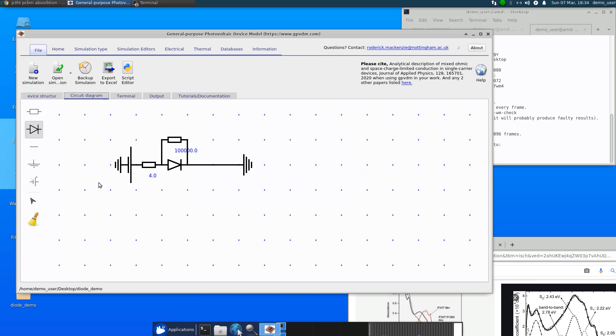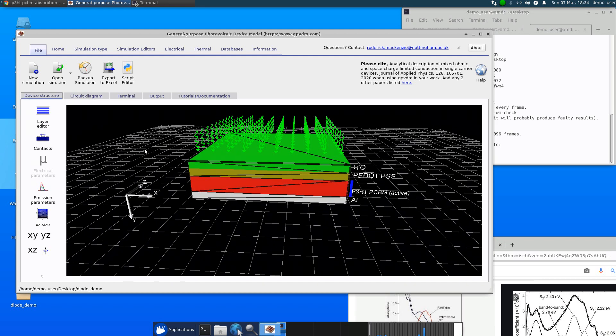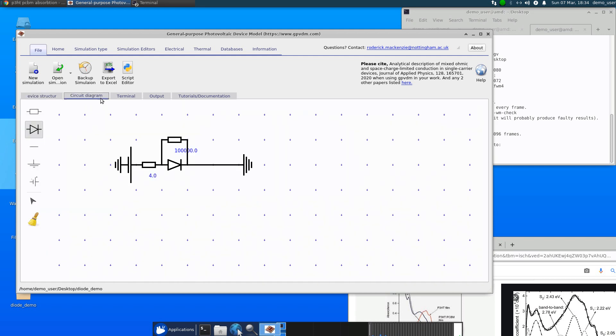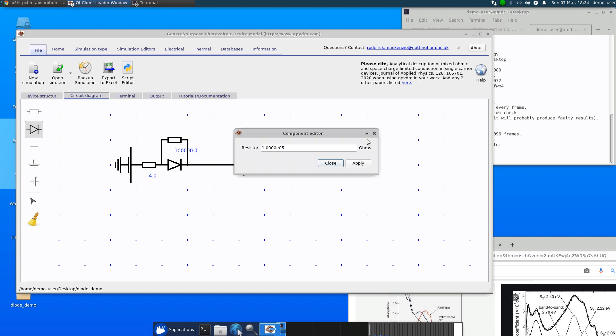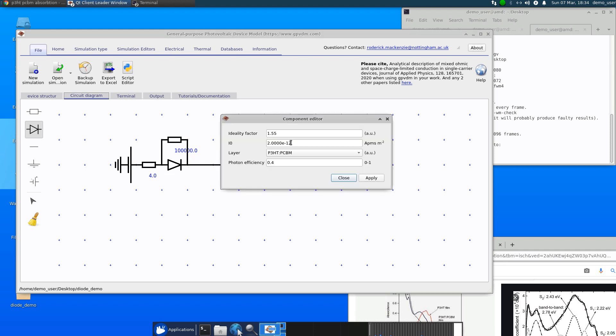And this is effectively an equivalent circuit of the solar cell structure. And we've got this component here representing the shunt resistance, this one represents the serial resistance, and this representing the diode of the solar cell. And we can set things here like ideality factor and things like that.